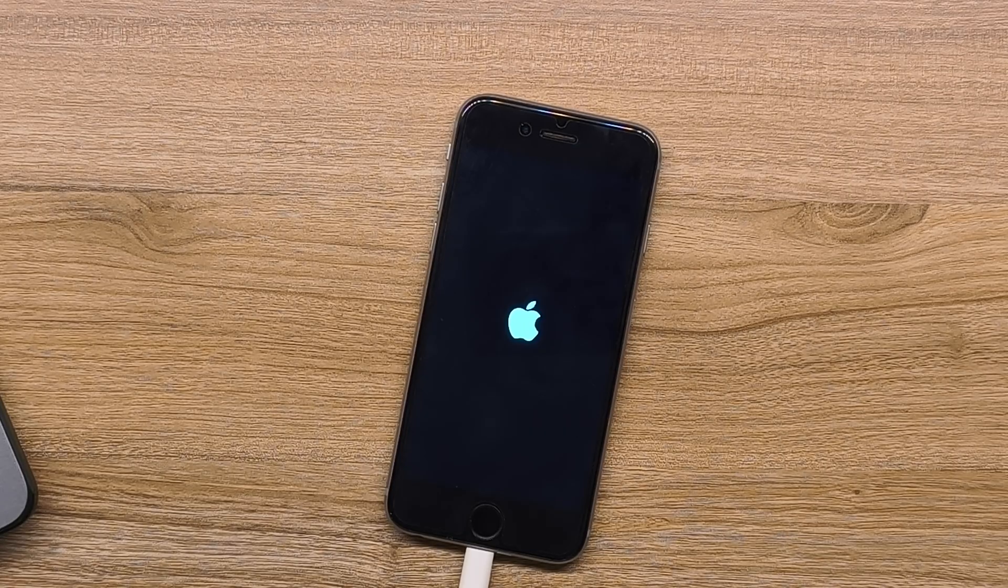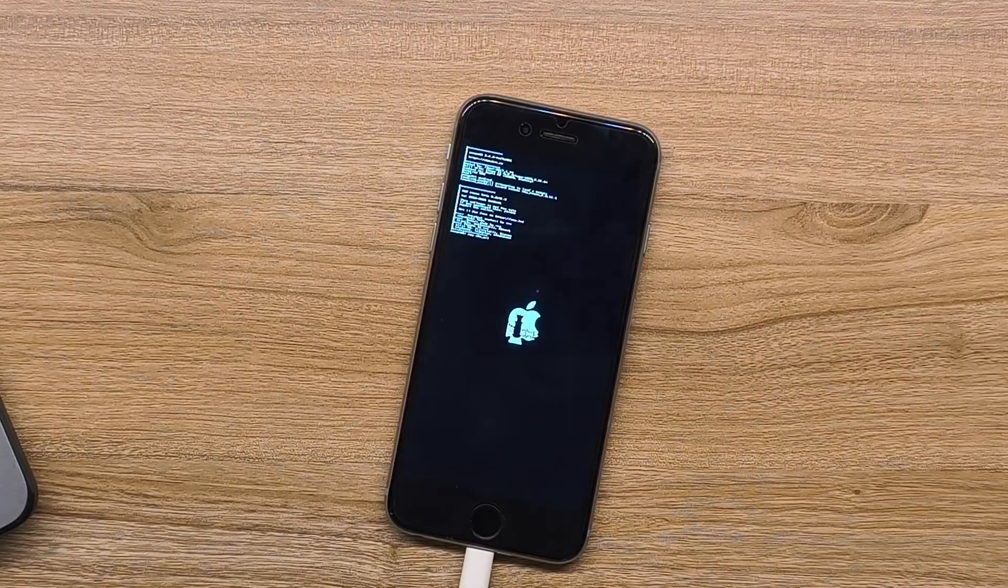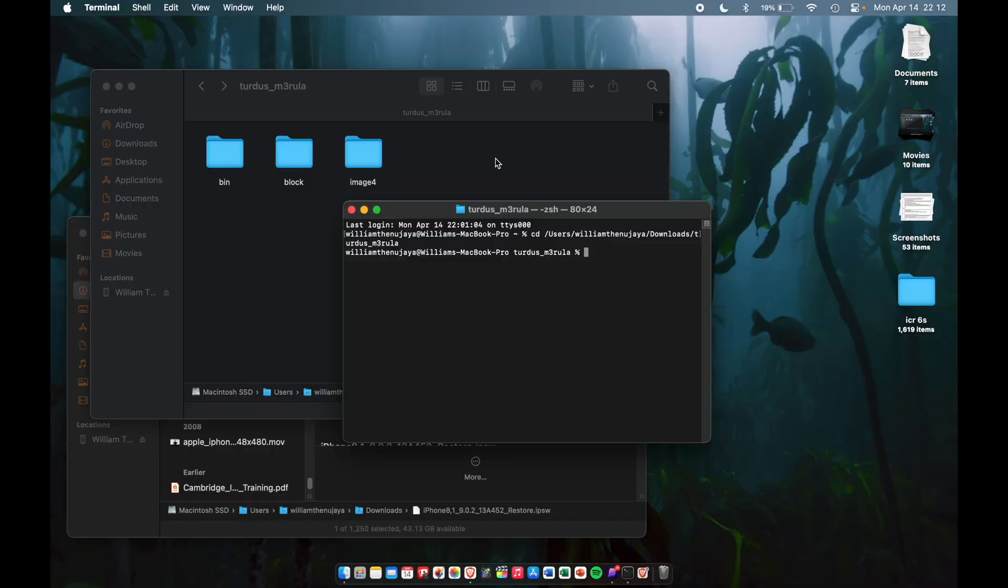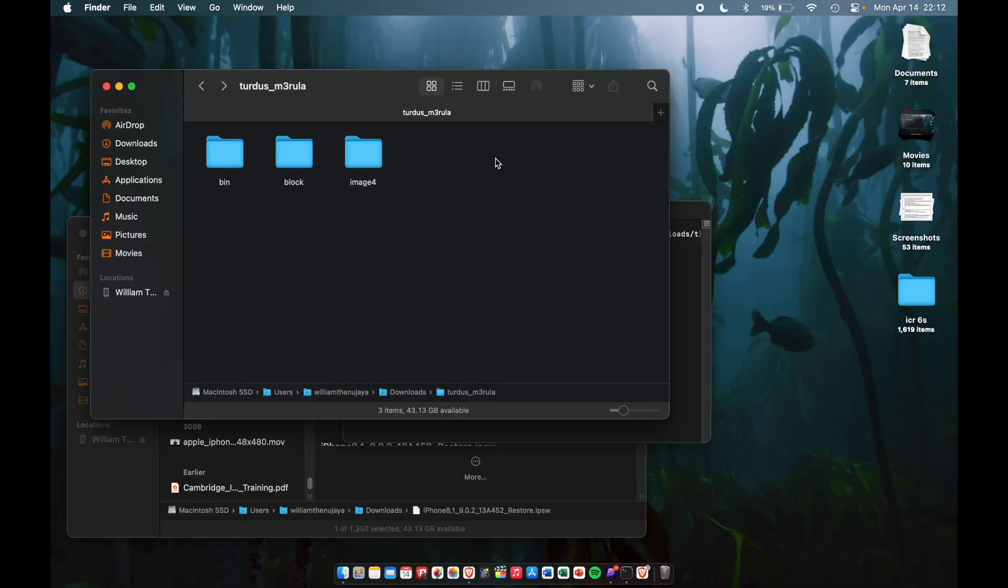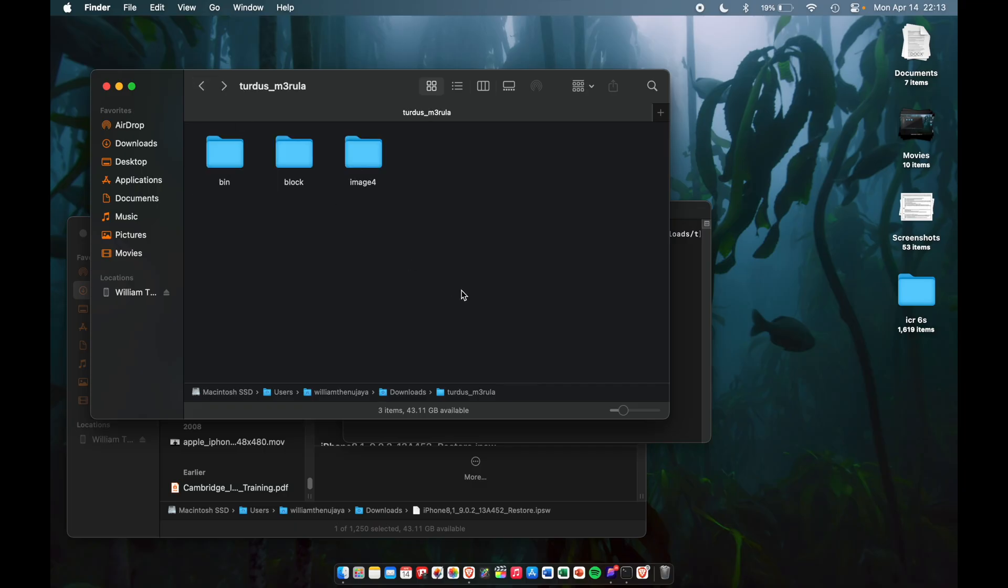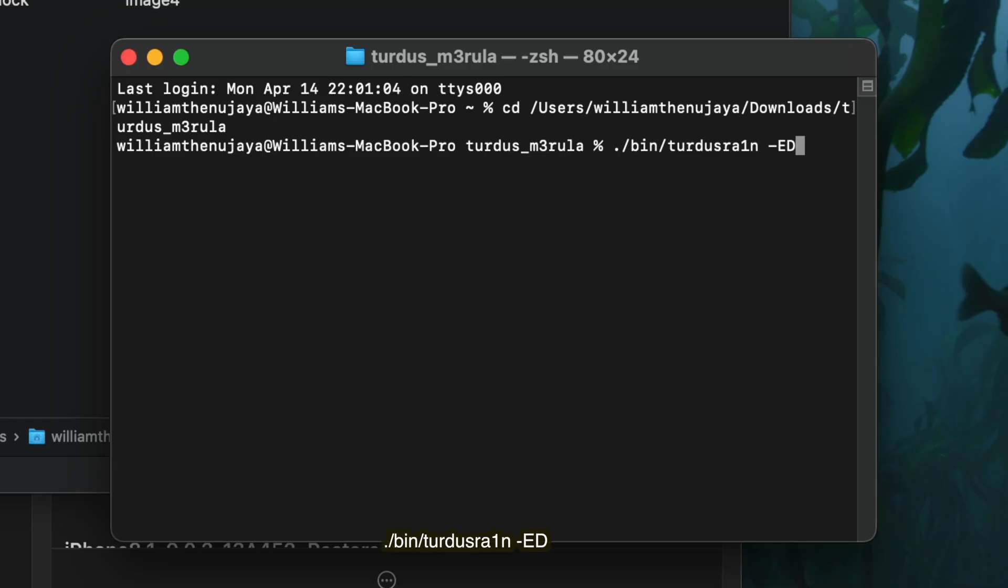Enter, here we go. I think we are now doing the checkm8. Look at that. We're going to go to our Turdus Medulla folder and go to this blobs file. We need this PTEBlobs file to restore later with our device.